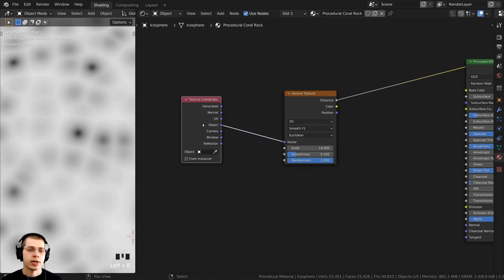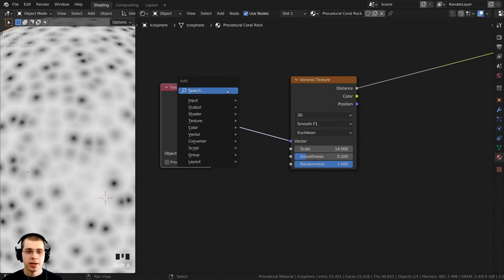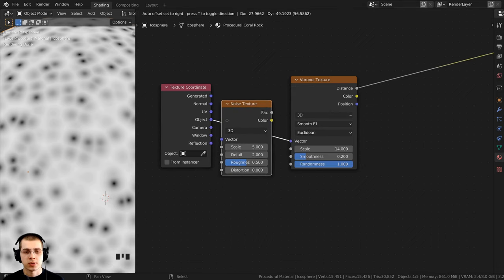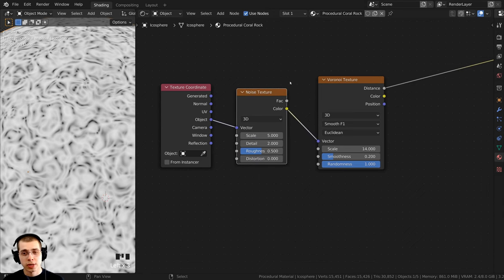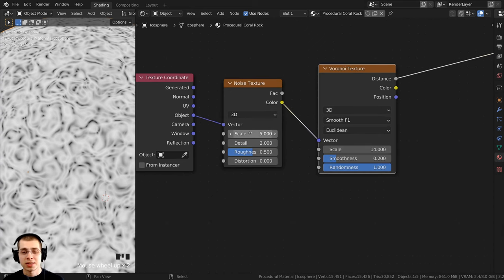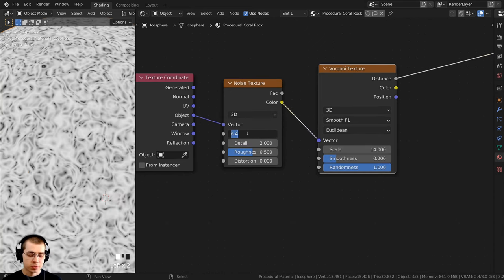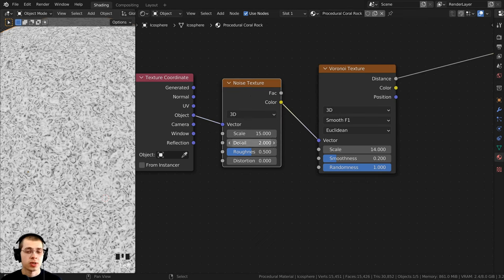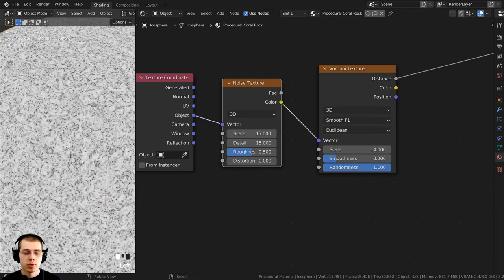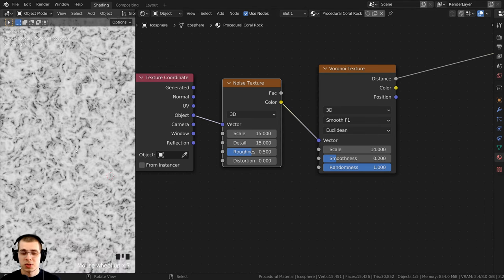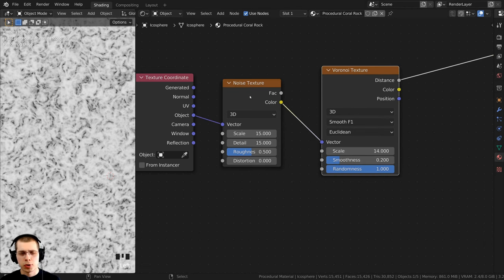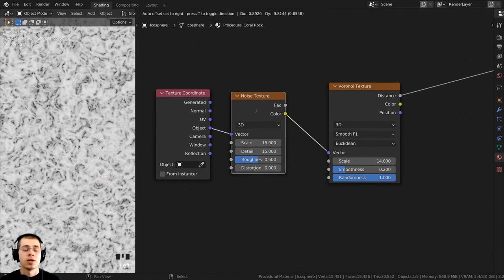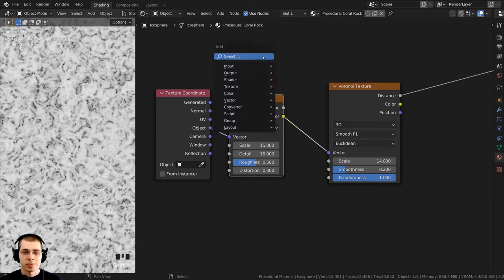I'll press Shift+A, search for a Noise Texture, and drop it right in here. The Noise Texture is now distorting the placement of the Voronoi Texture. I want to turn the Scale up to about 15 so it's smaller, and bring the Detail all the way up to the max, which is 15. But looking at the texture, the Voronoi look is totally gone — the noise is distorting it way too much. So I want to make it a less strong effect.